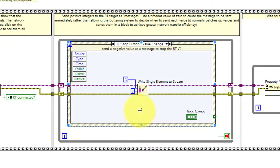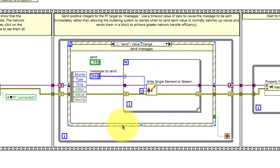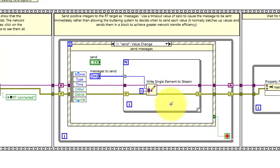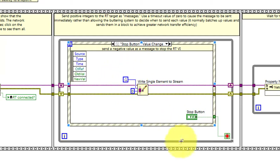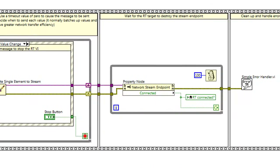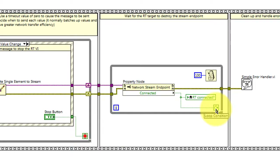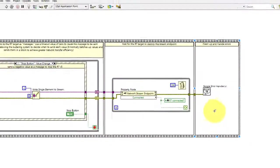The main processing loop is based on an event structure. Each time the Send button is clicked, this array of messages to send is written out one element at a time. When the Stop button is clicked, negative one is sent out as the message, and that signals the real-time target VI to close down its end of the network stream and stop. This final loop waits for the remote endpoint to be destroyed.